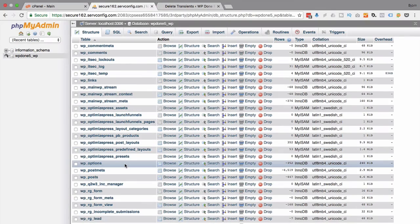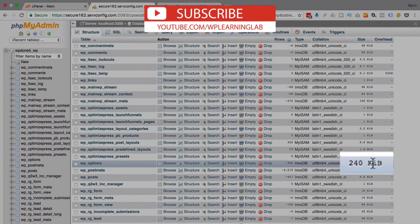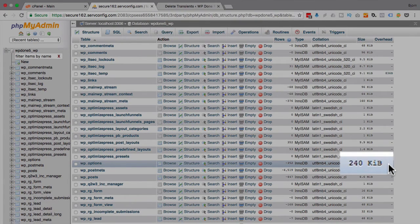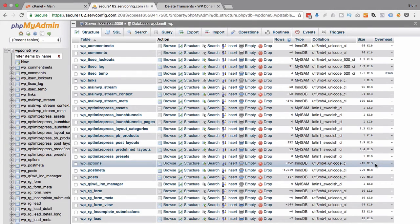And there we have it — it's now down to 240 kilobytes, so it was reduced by about a third. A funny story: the reason I discovered these transients and the problems they can cause is my host suspended my website. I was gone for a week; they were emailing me but I didn't get the emails. The problem was so many transients had built up it was crushing the server resources loading the MySQL database. They said there's a plugin causing this and I needed to use this plugin to delete these transients, or delete the plugin that's causing the problem.